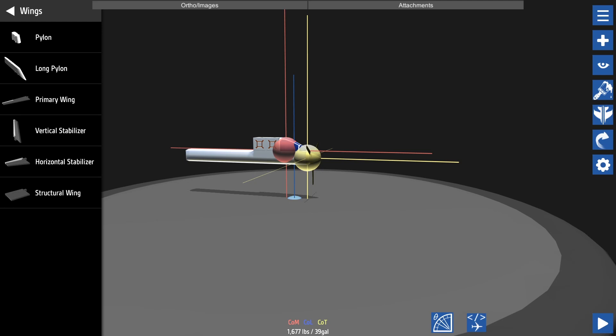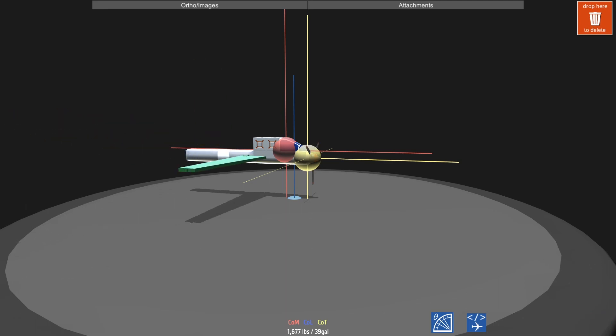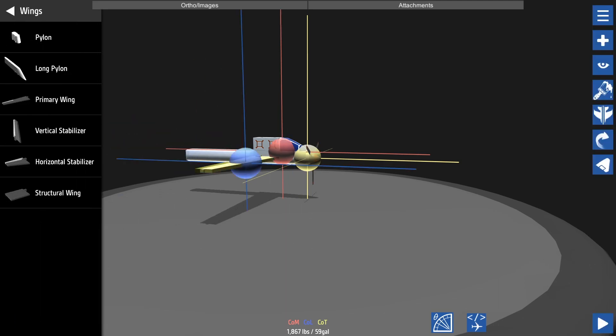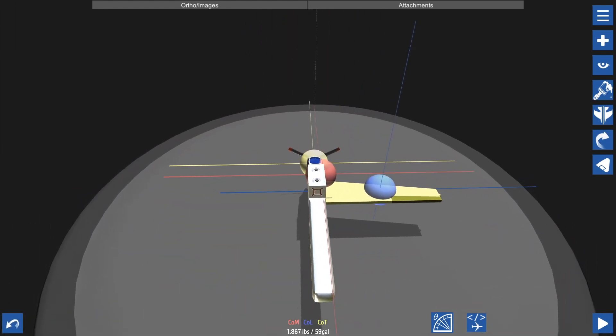Your vertical stabilizer controls your yaw, which moves the nose left and right. Your horizontal stabilizer moves your aircraft up and down. We're going to add a primary wing just behind the cockpit. Don't worry about resizing it for now - we'll get to that later.